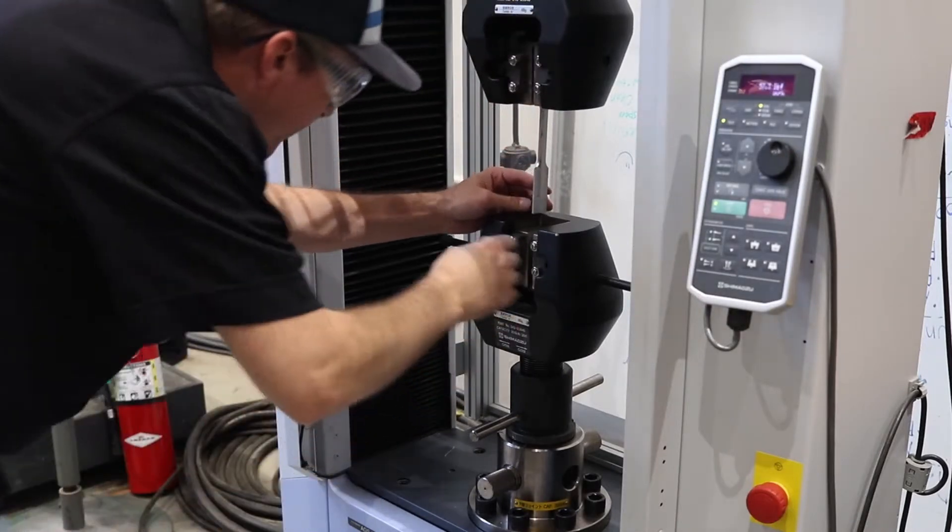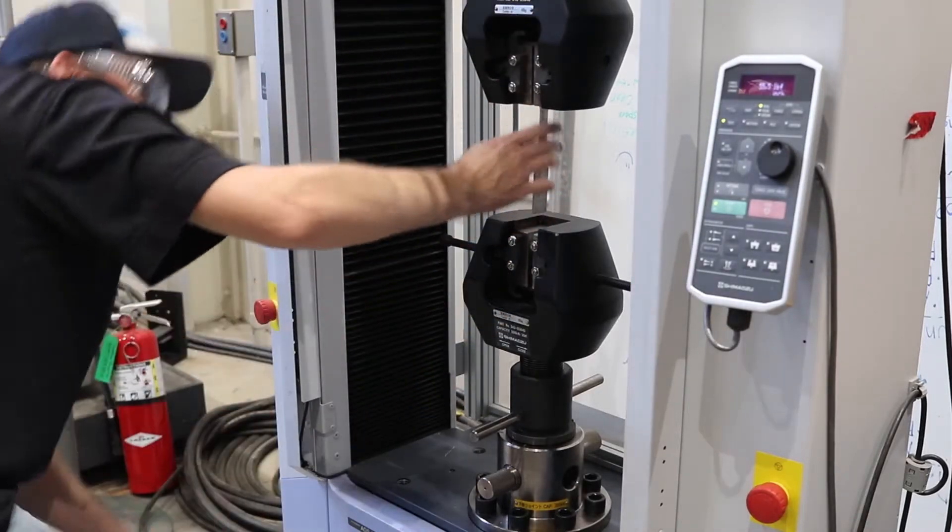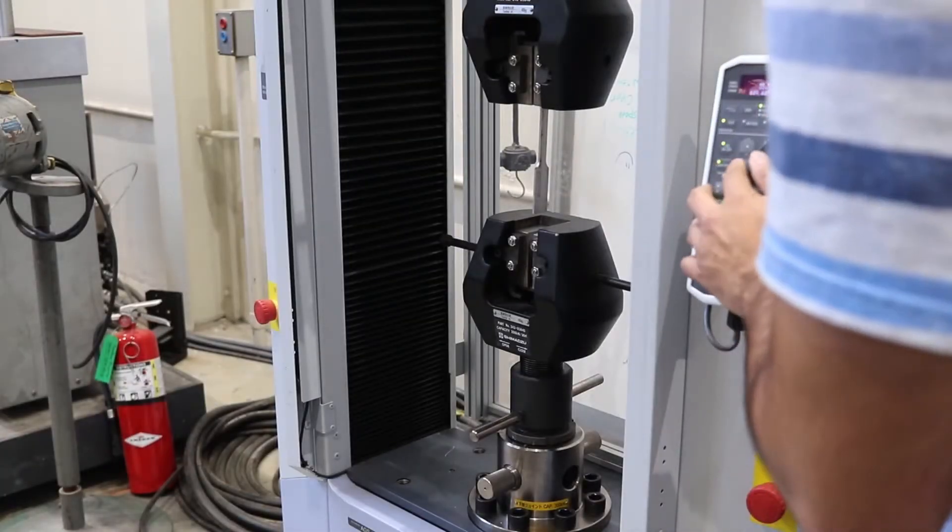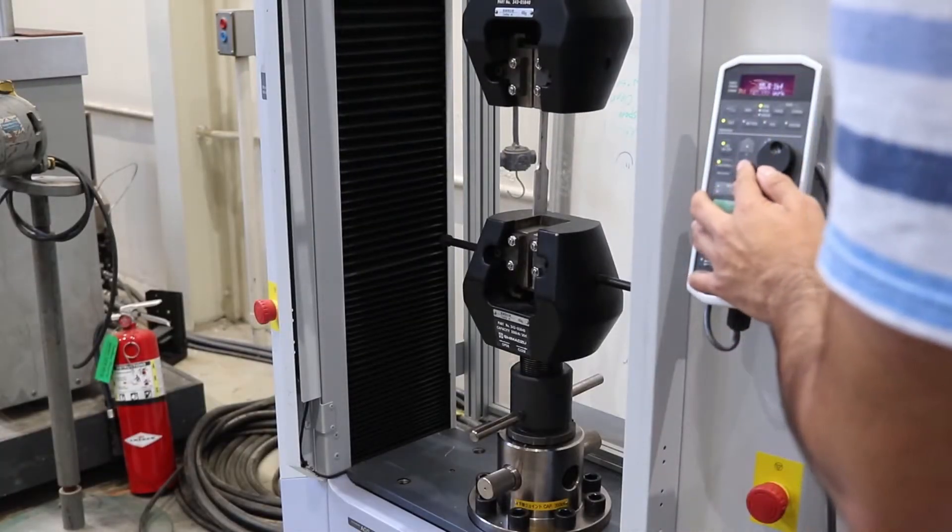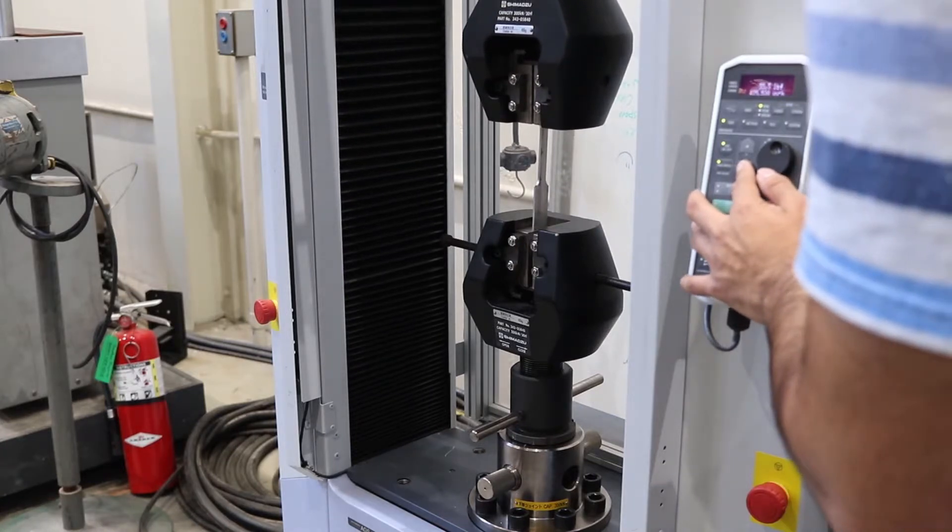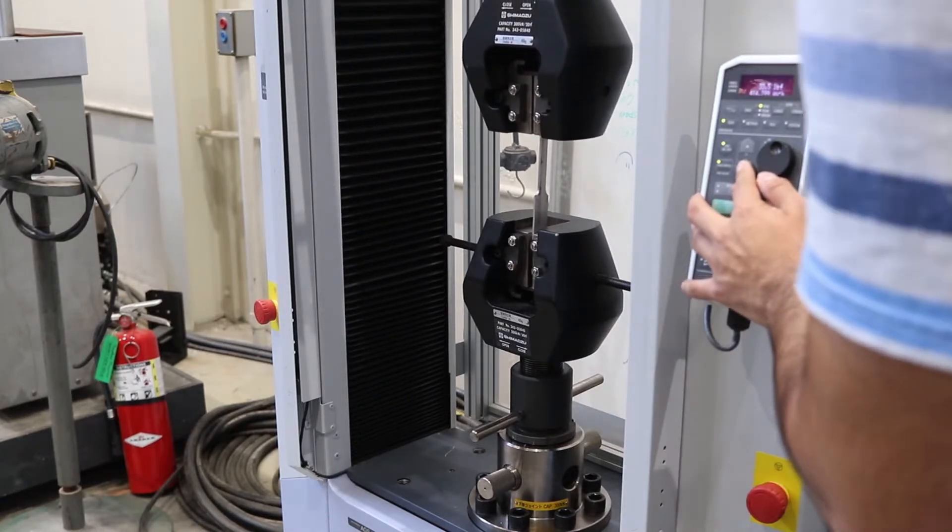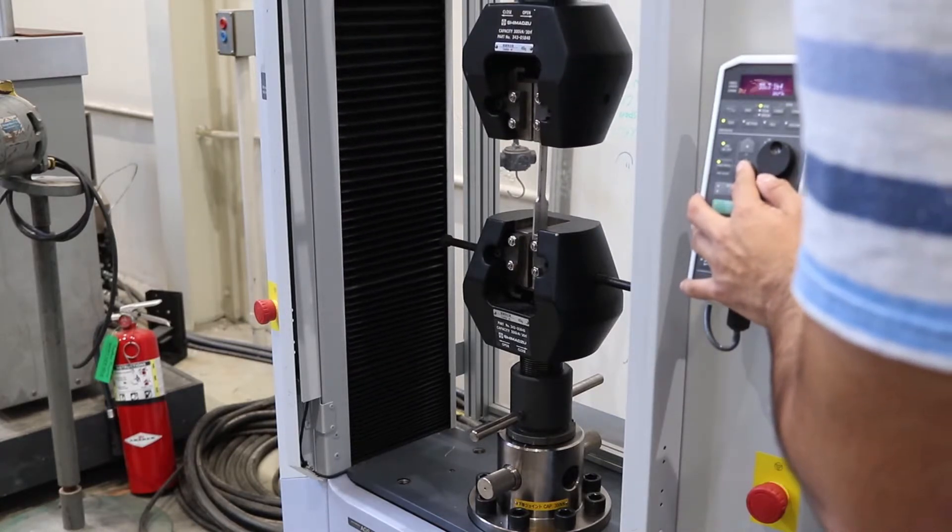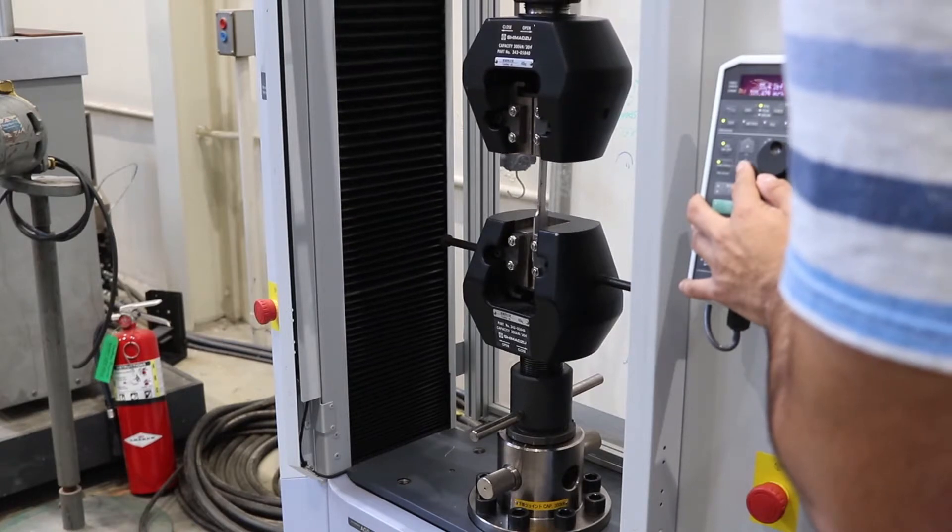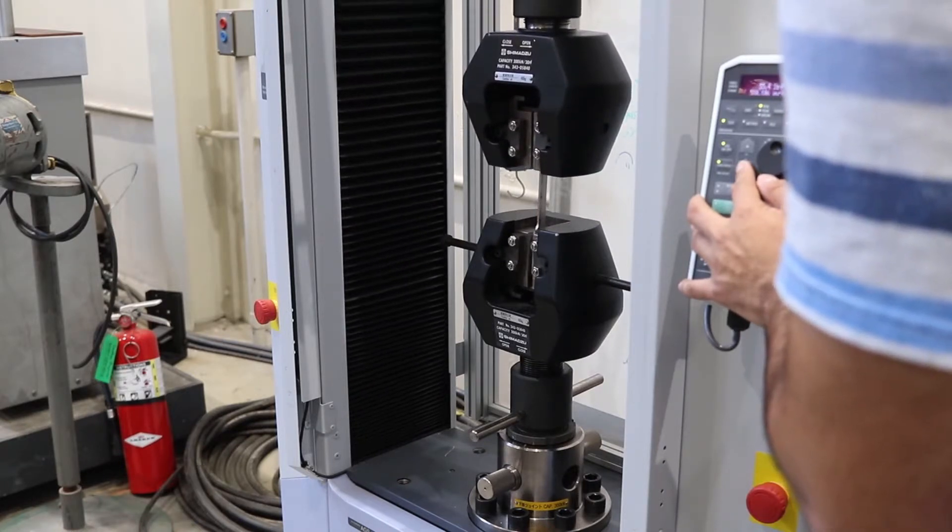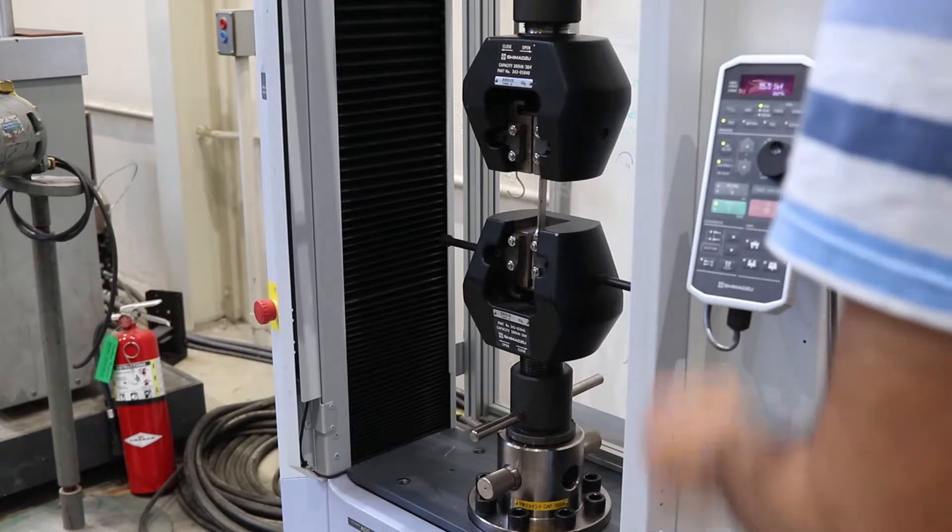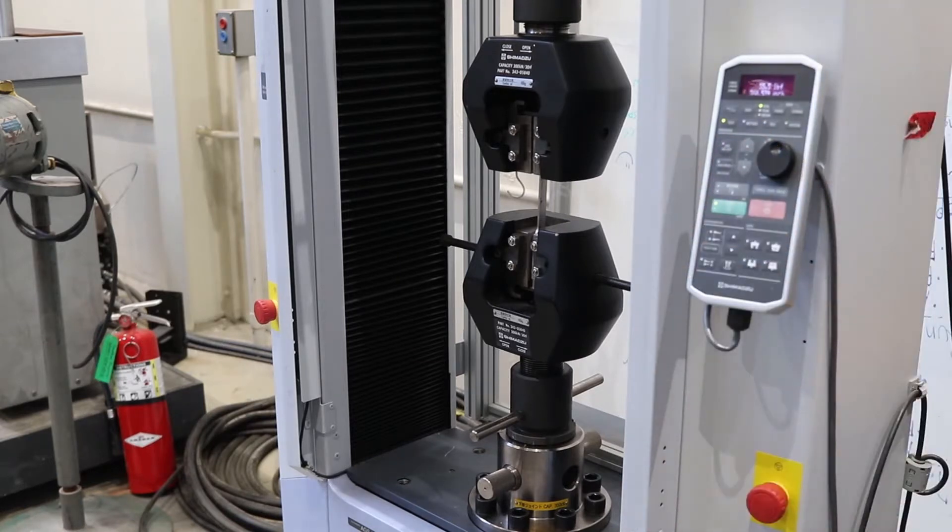Now that the upper jaw is secure, we need to jog the machine down so we can secure the lower jaw. To do so, we click jog on off, high speed, and press the down button. Again, the specimen should align with a scribe in the face of the jaw. After we are done jogging the head, we press the jog on and off and high speed off.